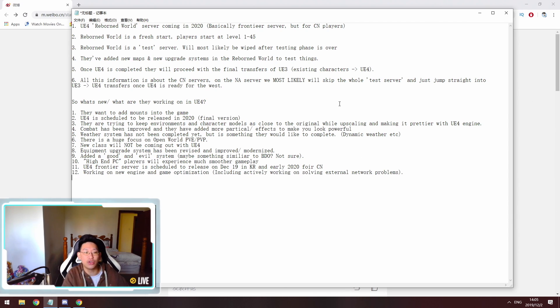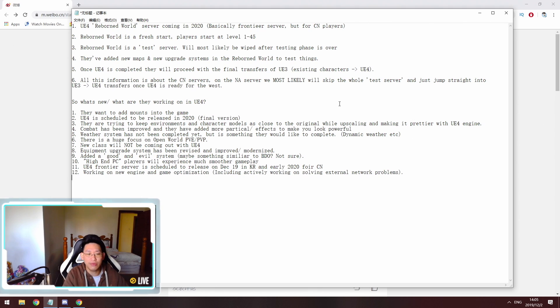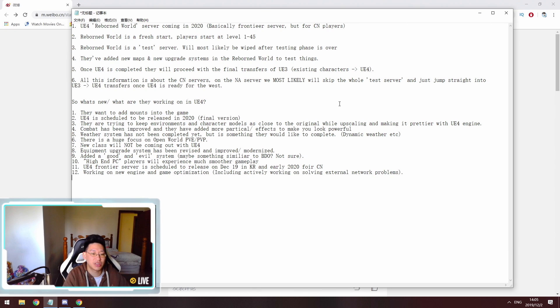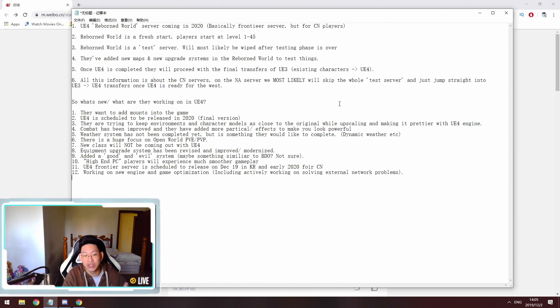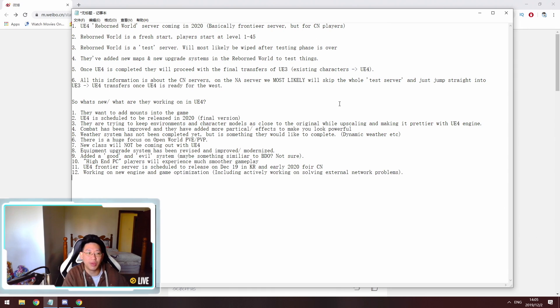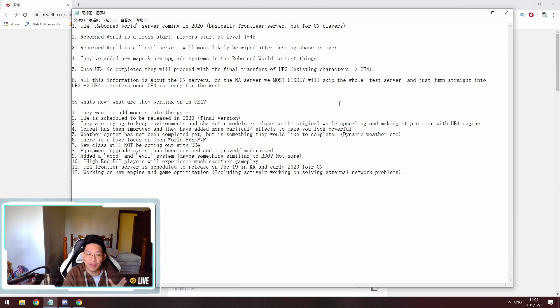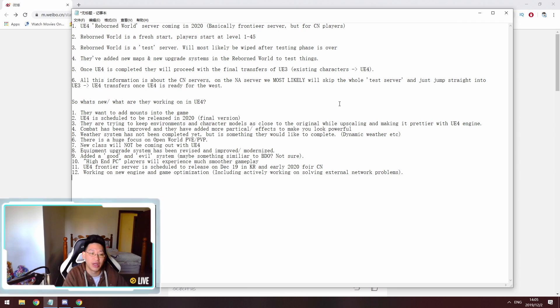Point nine is they're adding a good and evil system. So they didn't really go into much detail about this, but I'm assuming it might be similar to something like BDO where there's open world PVP. And if you randomly start killing innocent people, your name starts turning red or something. And then people will start hunting you down for rewards. It might be something along those lines. They didn't really go into much detail. So I don't know what exactly that means.